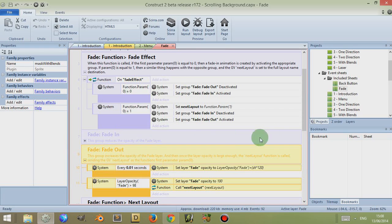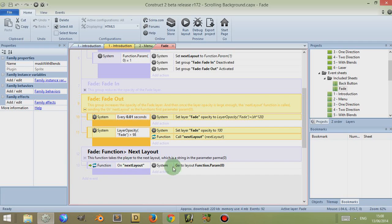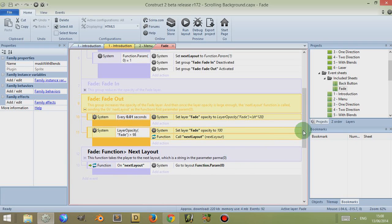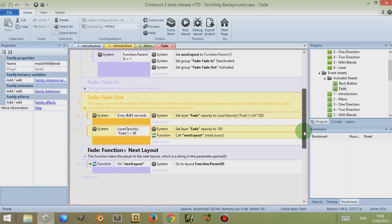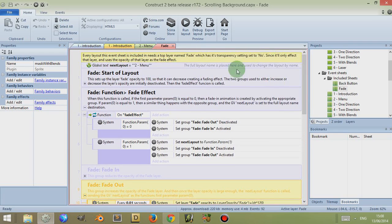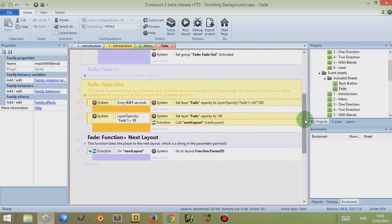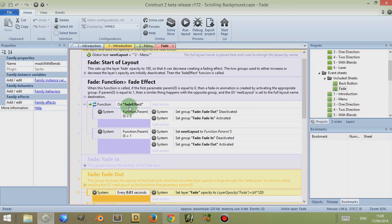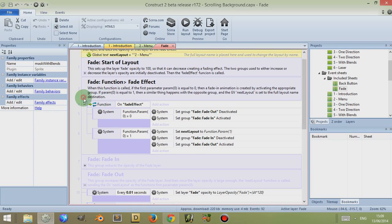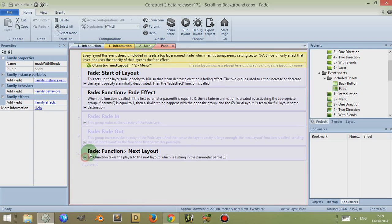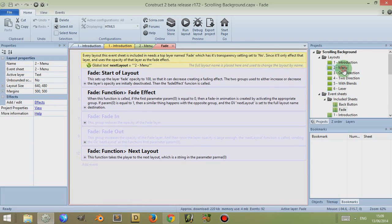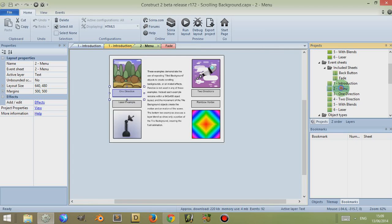The fading group every 0.1 second decreases the layer opacity, or alternatively every 0.01 second it increases it, and then it checks for a condition. You can actually change that time period to something else if you want. And then the fade out, once the condition is met, it calls a function which is the next layer function which takes a parameter which sets the parameter which is the next layer as well, and it goes to the next layout. When you call the function fade effect, you also set this next layer global variable to the name of the layout sheet that you want to go to.